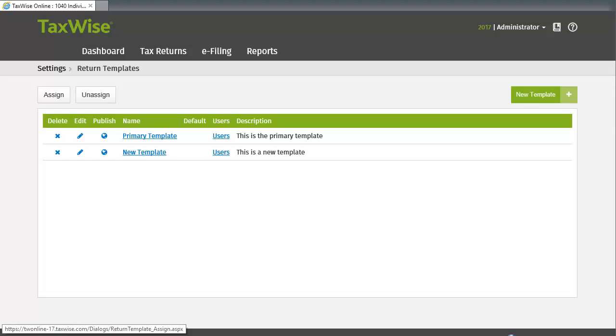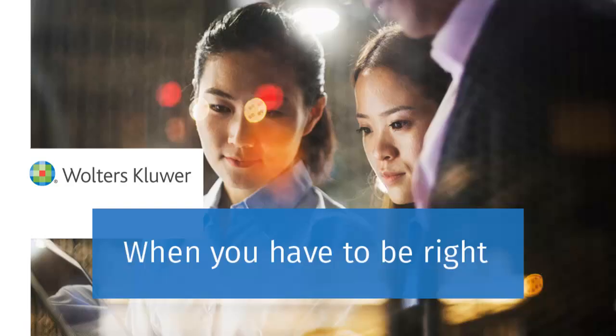You have now assigned the Return Template to the necessary users. Thank you for watching the video, How to Assign a Return Template to a User in TaxWise Online.